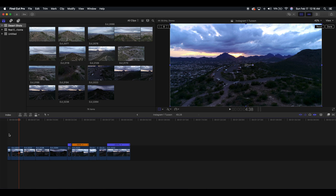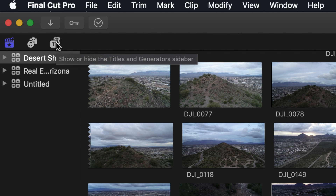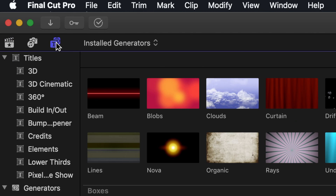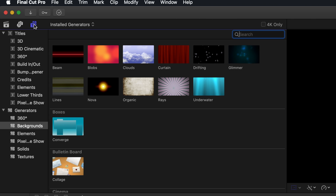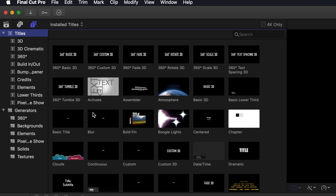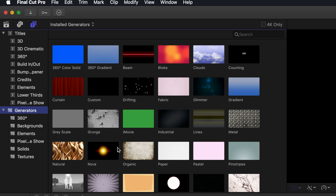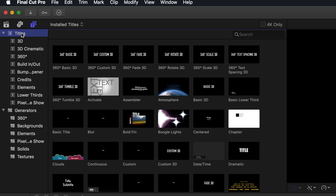To get started with adding text, you want to go to the top here where you're going to see the add text or generators tool. Inside of there you're going to see Titles and you're going to see Generators. Titles is going to be your text.